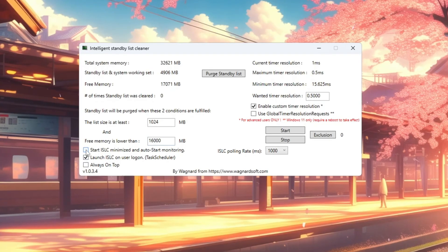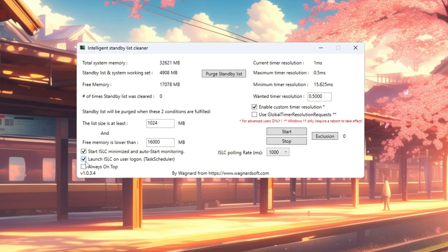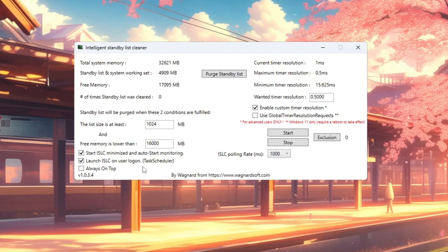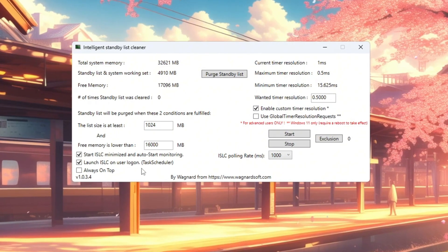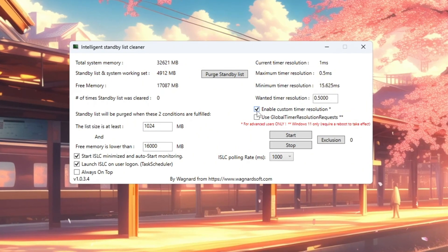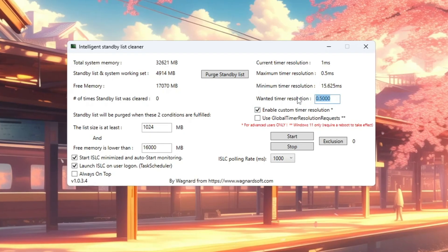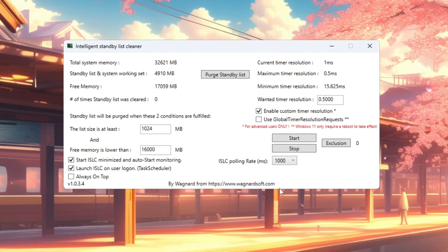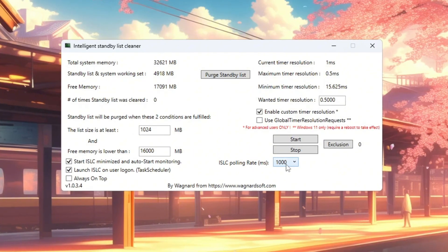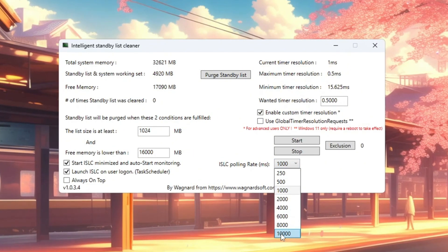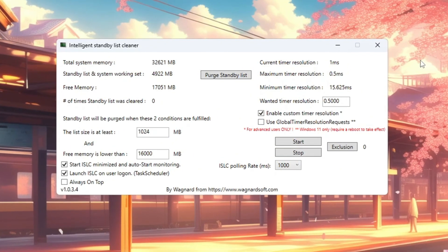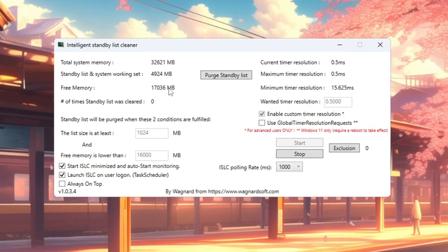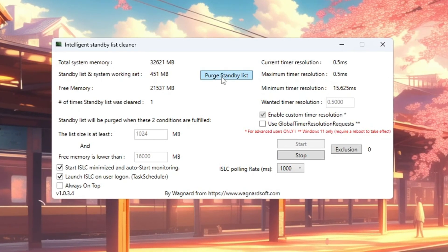Next, turn on these two options: Start ISLC minimized, and Launch ISLC on user logon so it runs automatically at startup. On the right side, turn on timer resolution and set it to 0.5 for faster RAM response. Set the polling rate to 1,000 for modern PCs, or 1,000 for older systems. Click Stop, then Start, and finally click Purge standby list to clear unused memory.